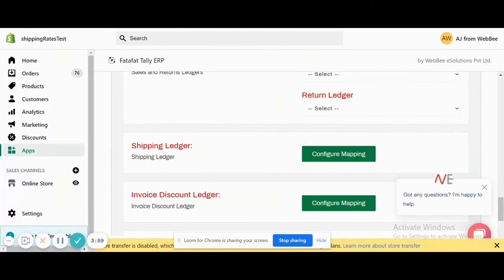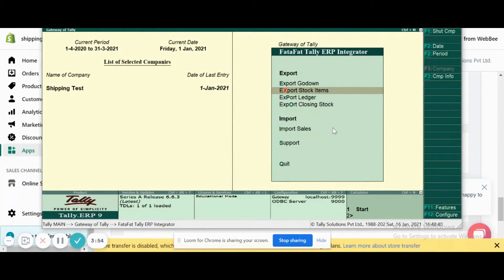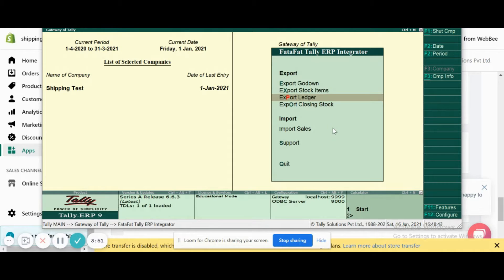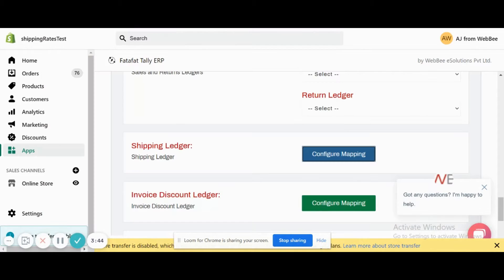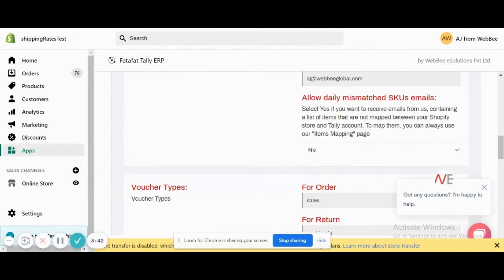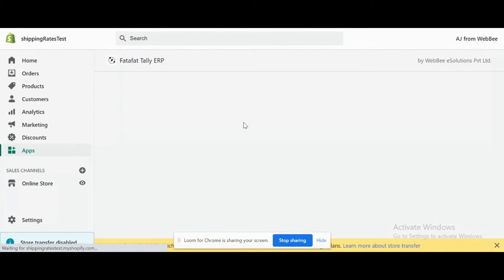If we export Godowns, which is equivalent of locations in Shopify, ledgers are like tax ledgers, etc., and the inventory quantity exports from Tally to Shopify. Now if we come back here and refresh the page, we should be able to see these values here.